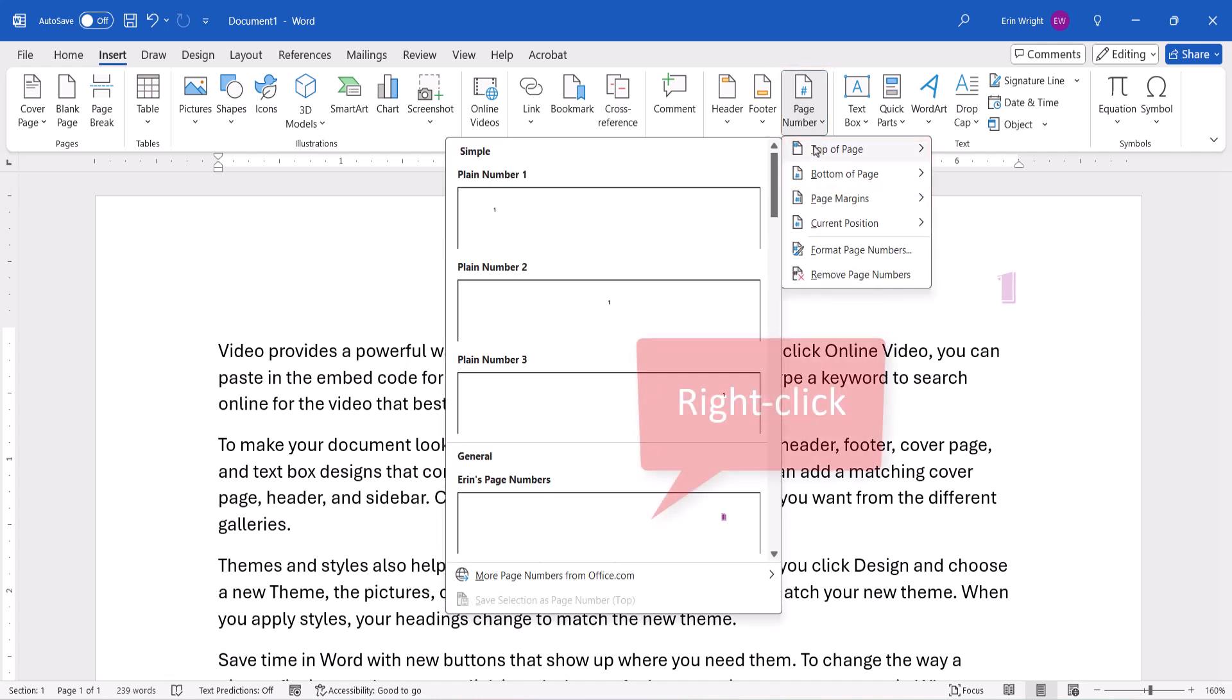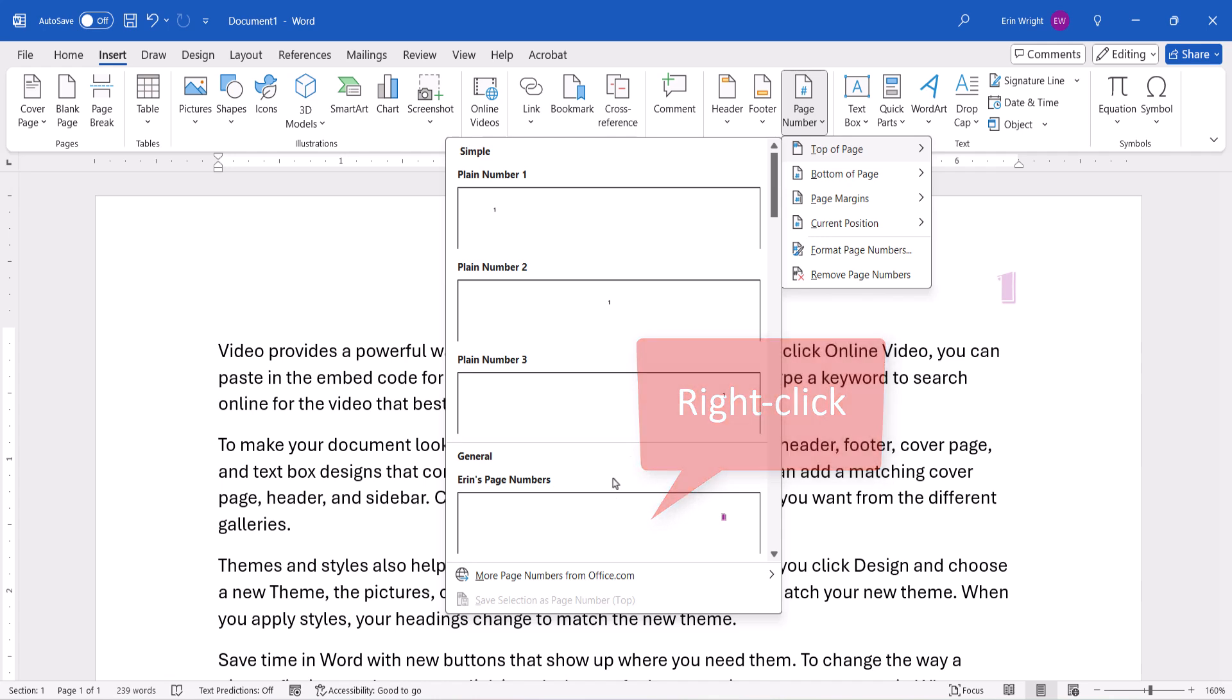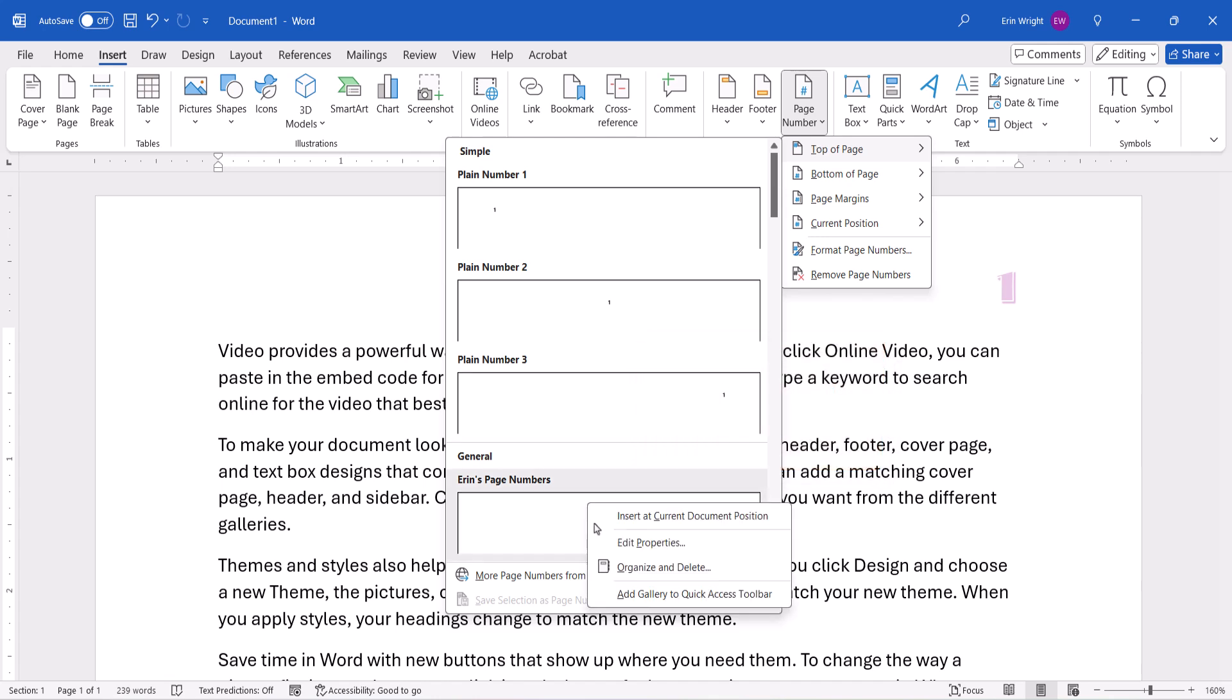Next, right-click the custom page number in the menu, and then select Organize and Delete from the shortcut menu.